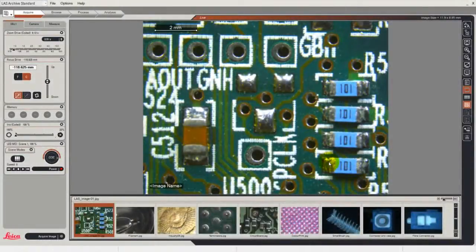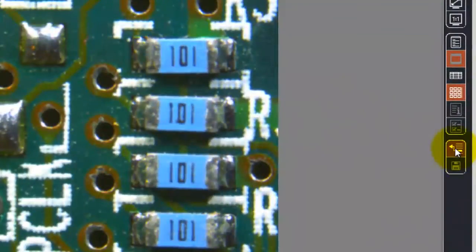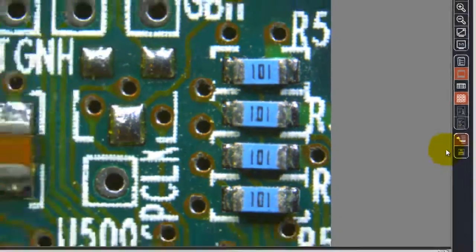In this video we would like to show you a more convenient way of acquiring images by switching the screen display into the so-called dual view mode. We do this by clicking on the icon on the right hand side here and selecting dual viewer.